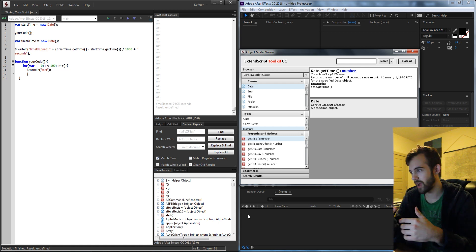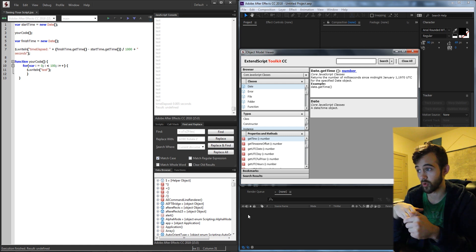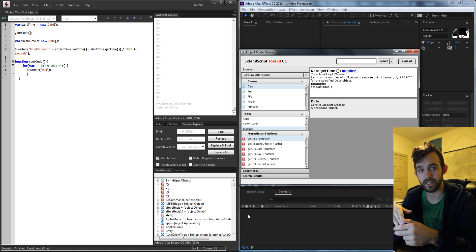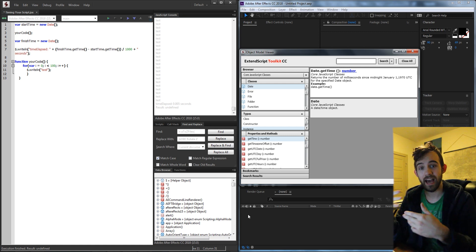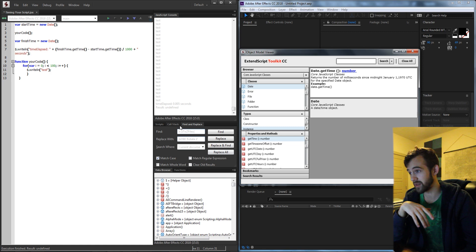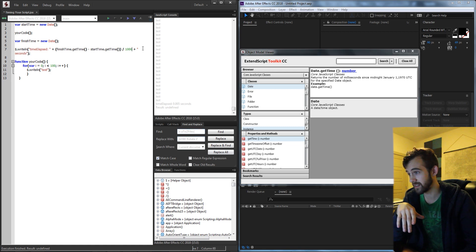And then you can go down the rabbit hole and kind of do more math if you wanted to get say hours you could divide it by 60 again.